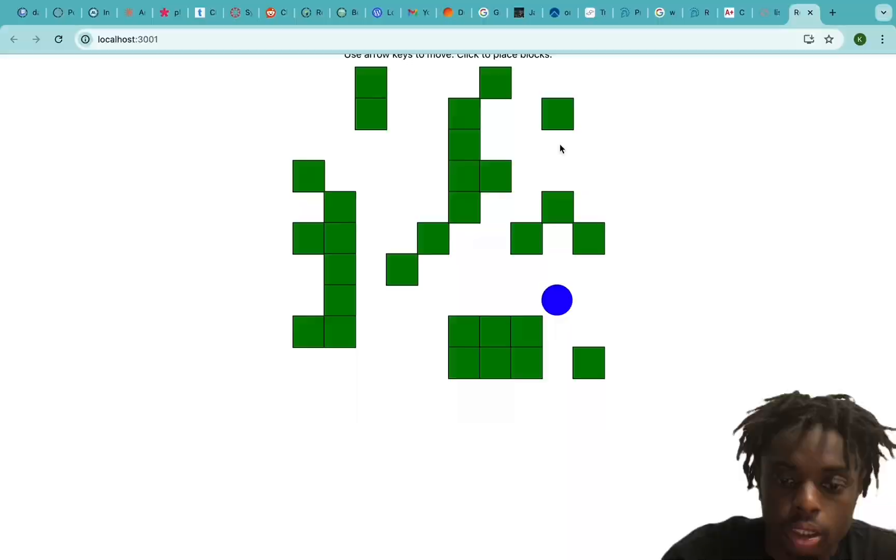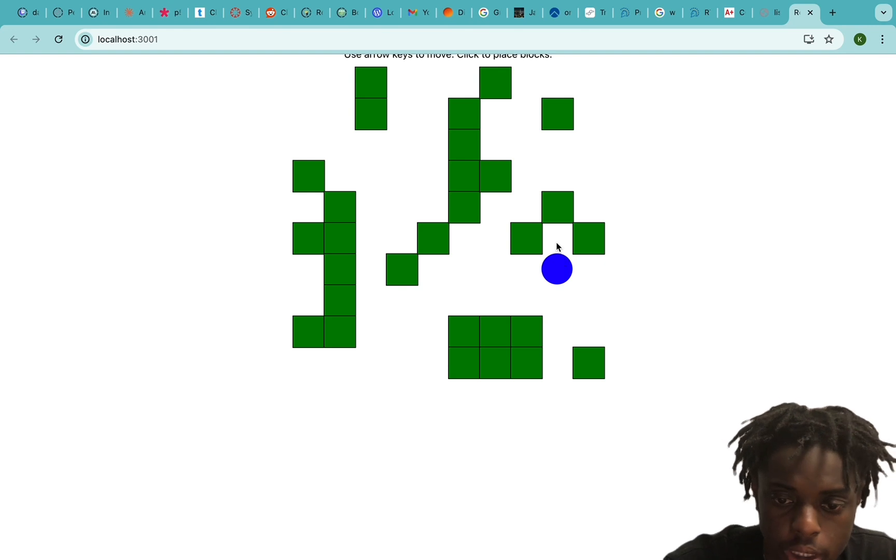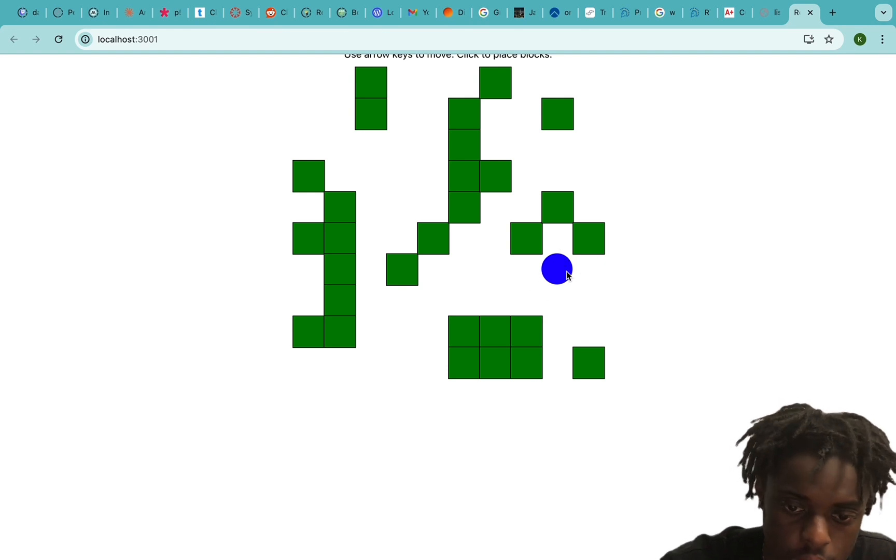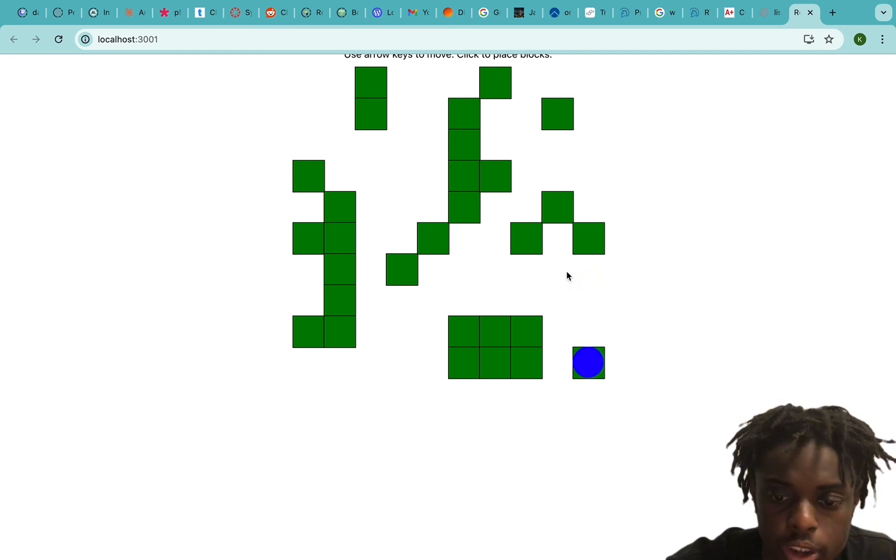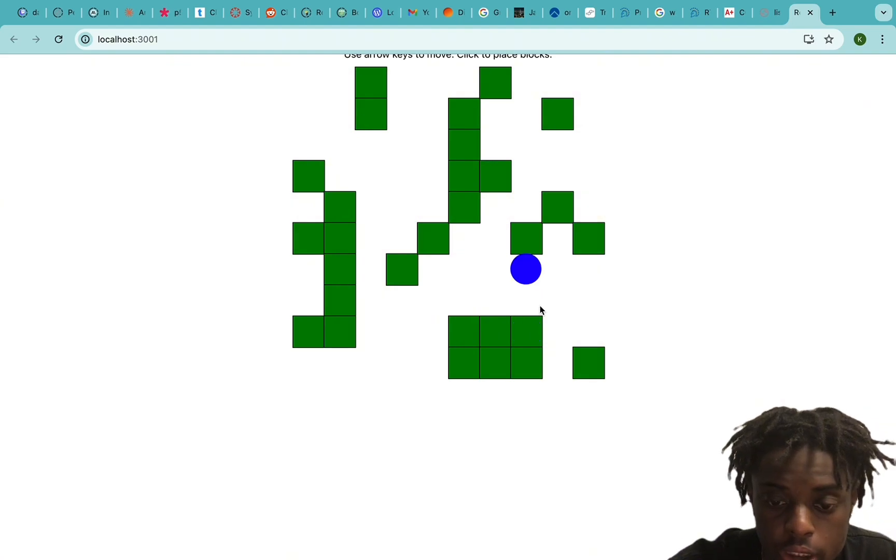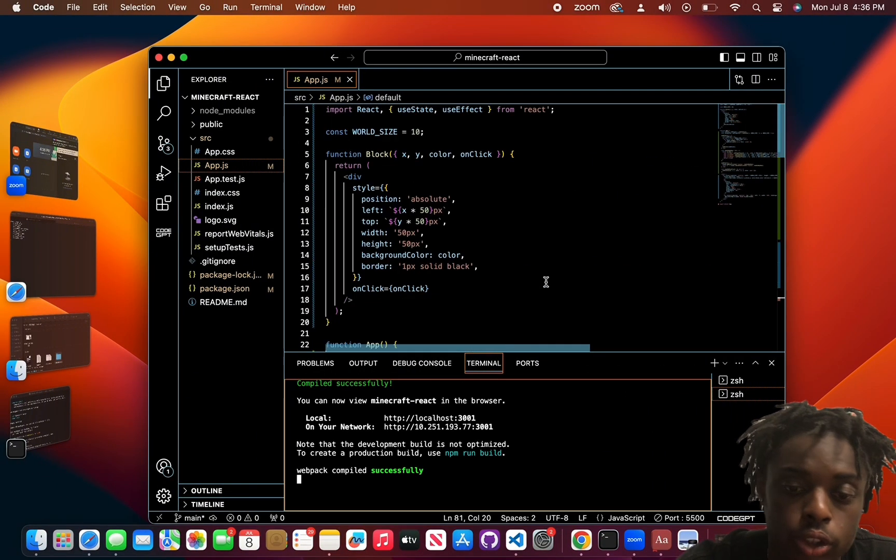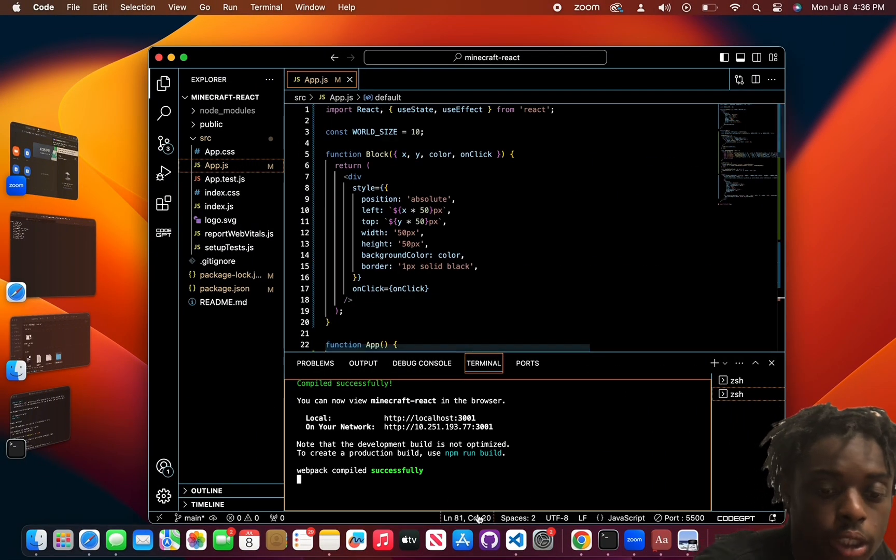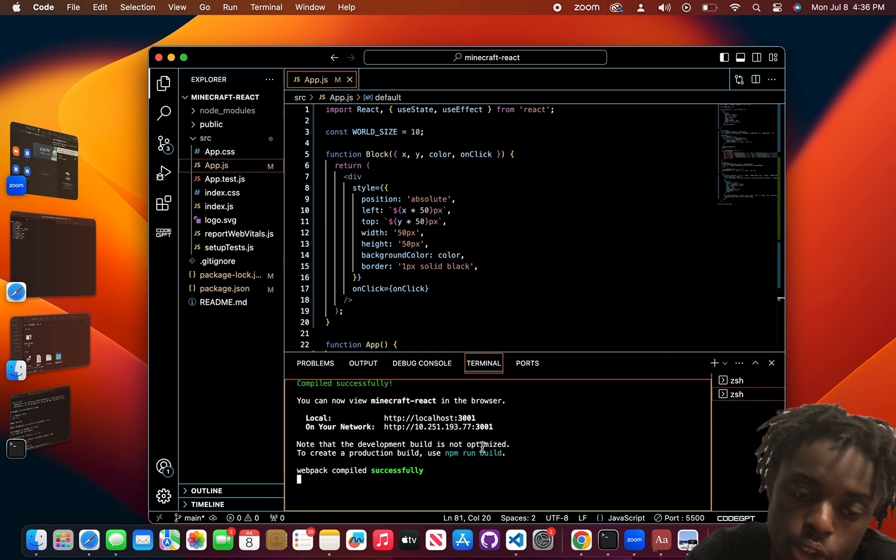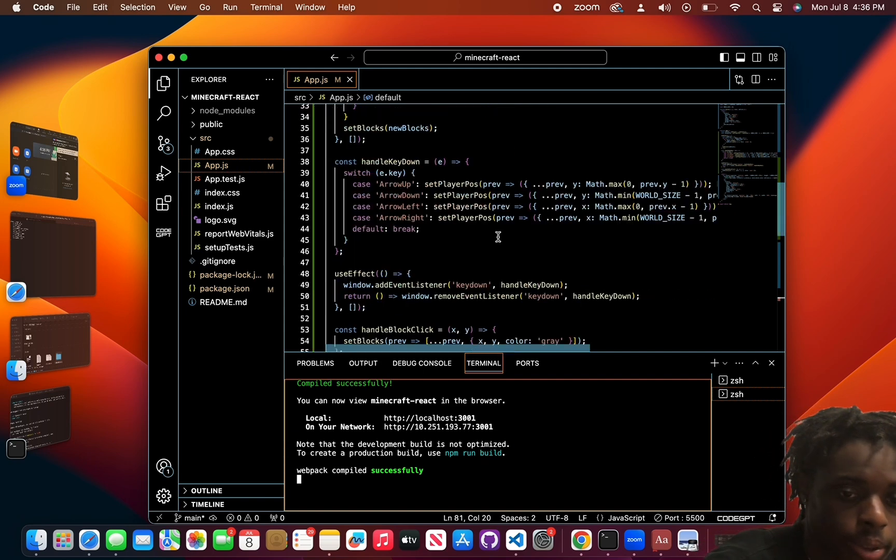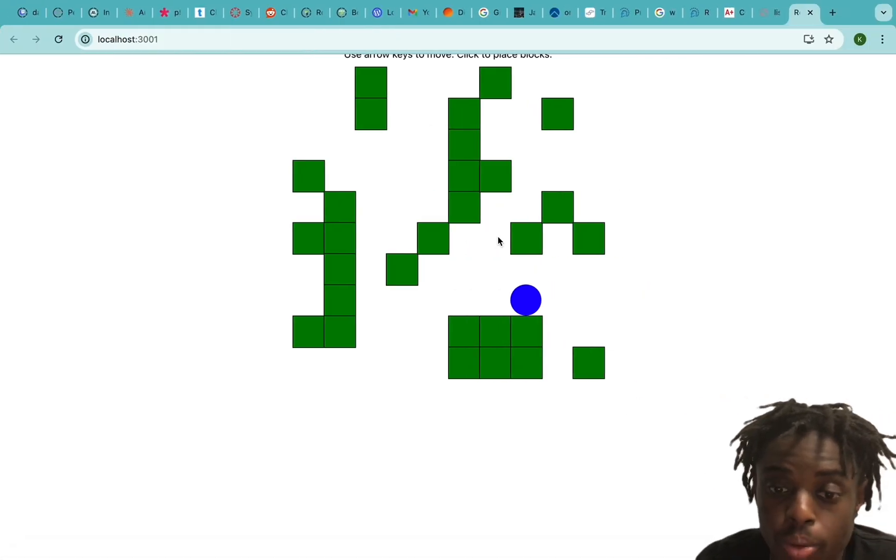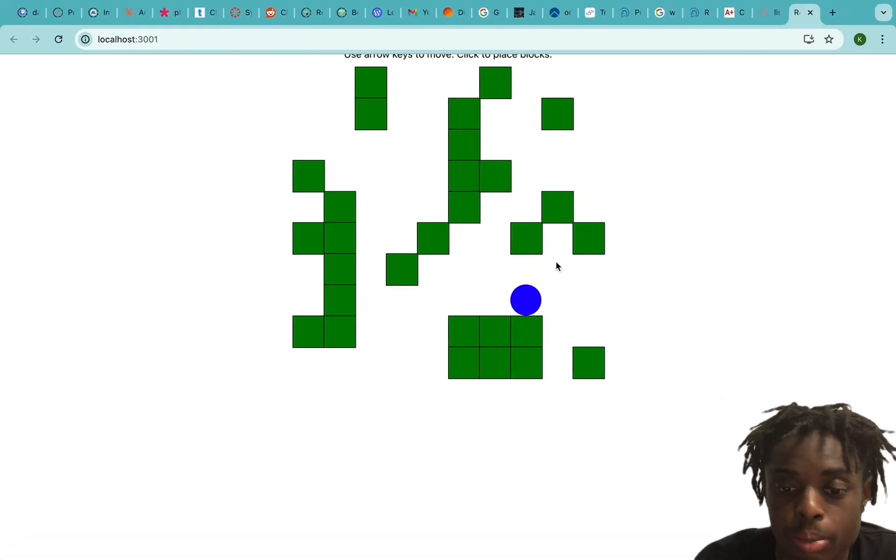This is supposed to be our Minecraft game, but this is our game that Claude 3.5 made in four seconds, which is nuts. Of course we did have to go over to Visual Studio Code and deploy it. We also have to open the terminal to actually run it, but hey, those are pretty easy steps when Claude 3.5 did all the work creating code.